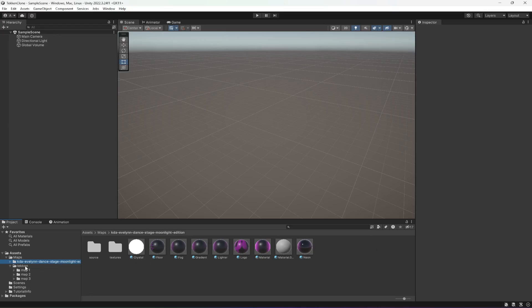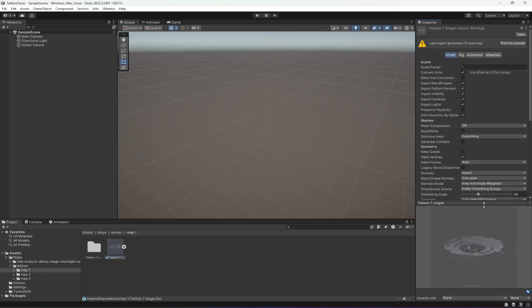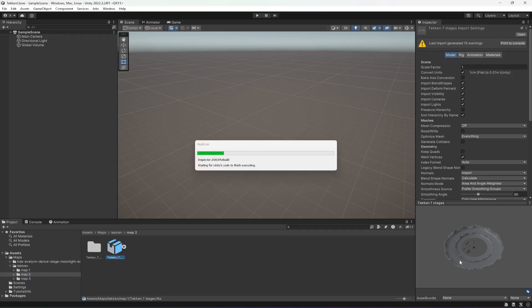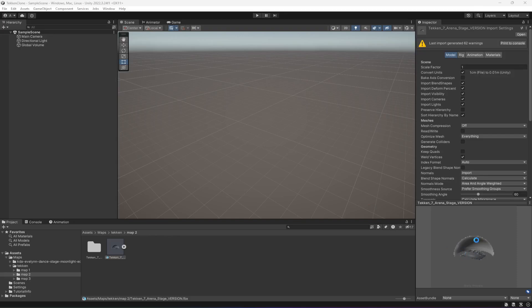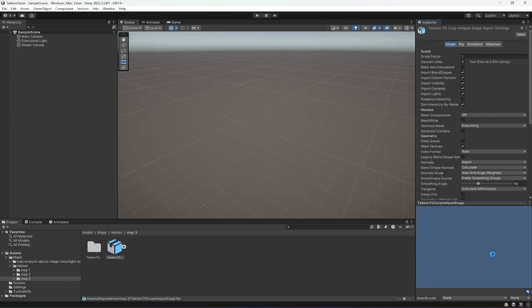Now if we check these other three, we have this first one right here, and then we have the second one. If I click on it, it will take a few seconds. Here it is, the second, and then we have the third one right here.